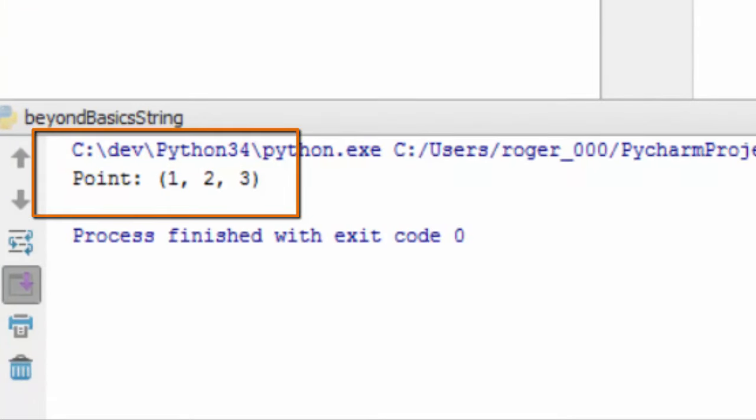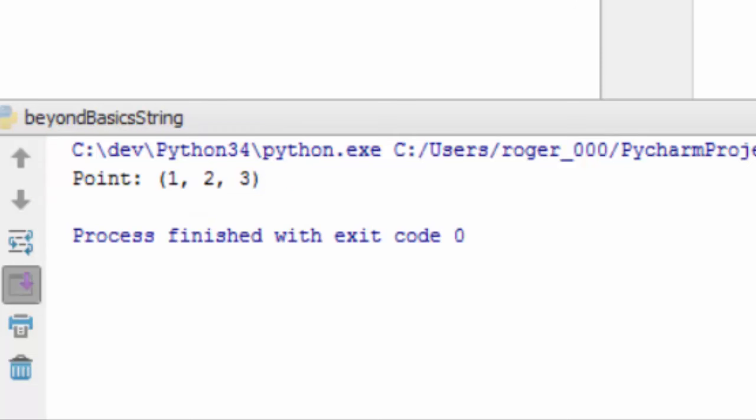Now, your program's user will be able to understand what p1 actually is. It also makes it easy for you to display points in your program as output.